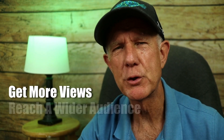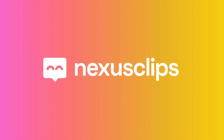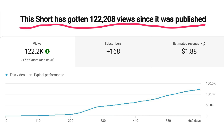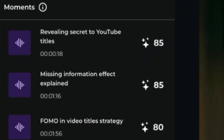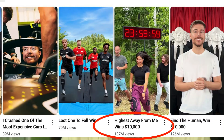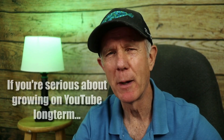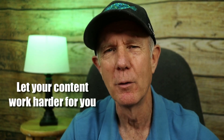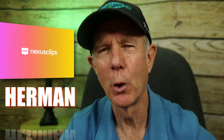If you want to get even more views and reach a wider audience without coming up with new content, try Nexus Clips. It turns your long-form videos into shorts in seconds. It automatically finds your most engaging moments, adds captions, and formats your video for shorts. Some of my shorts attract more views and subscribers than my long-form videos. Uploading shorts is a highly effective way to reach an audience that doesn't normally watch your long-form videos. You can turn one long-form video into multiple shorts to expand your reach. For example, MrBeast with over 376 million subscribers gets millions of views on his shorts — more content with less effort. If you're serious about growing on YouTube long-term, try Nexus Clips and let your content work harder for you. Link is in the description. Use coupon code HERMAN to get 10% off.